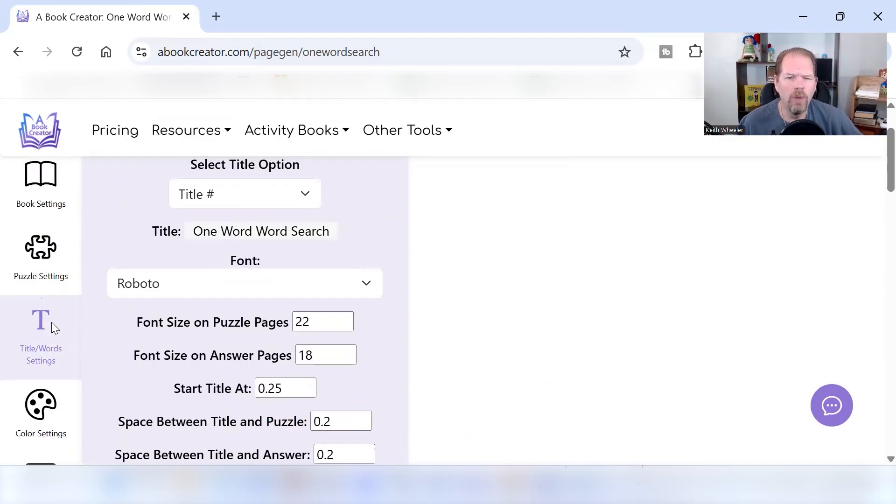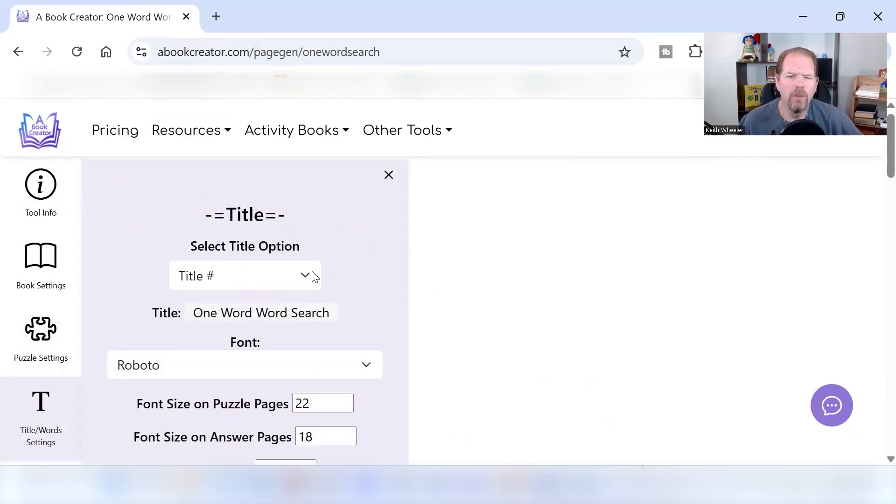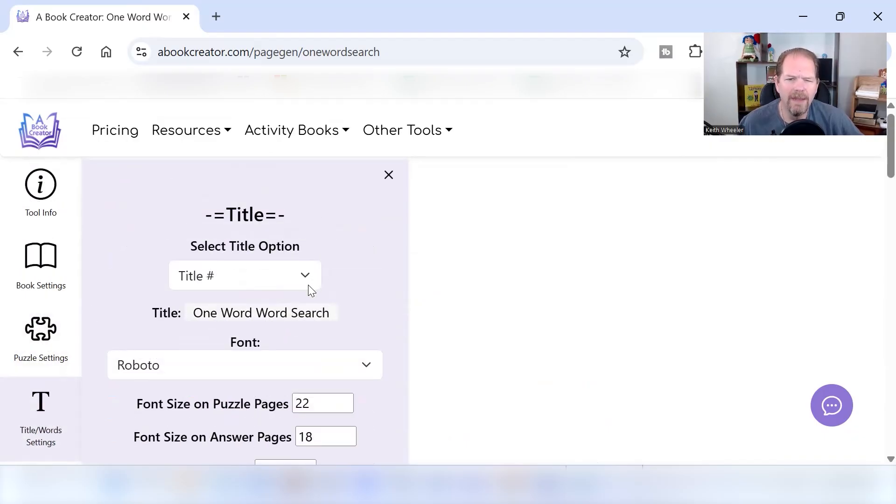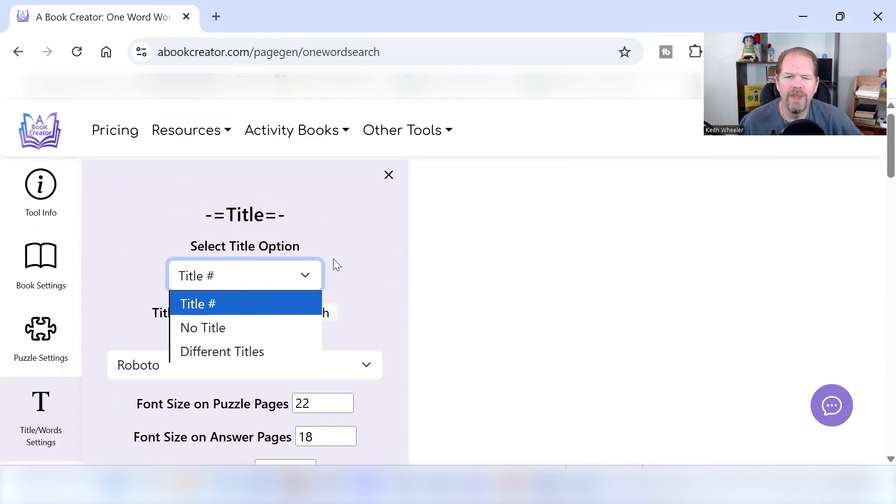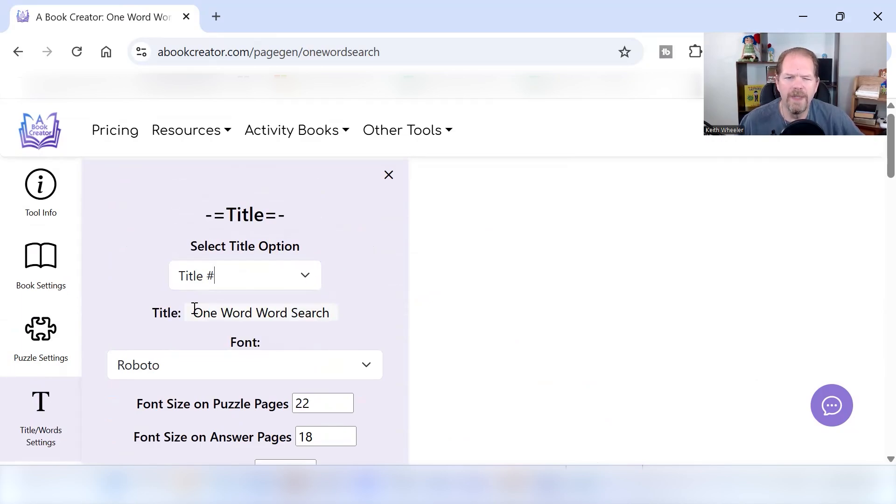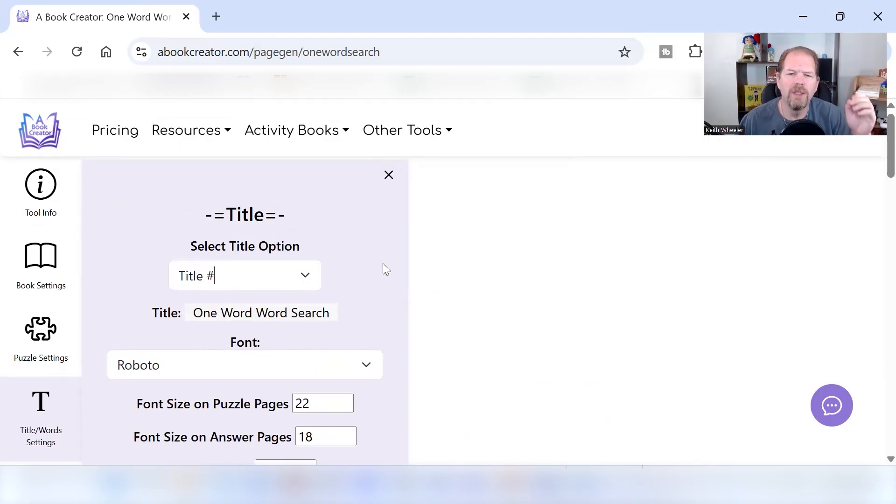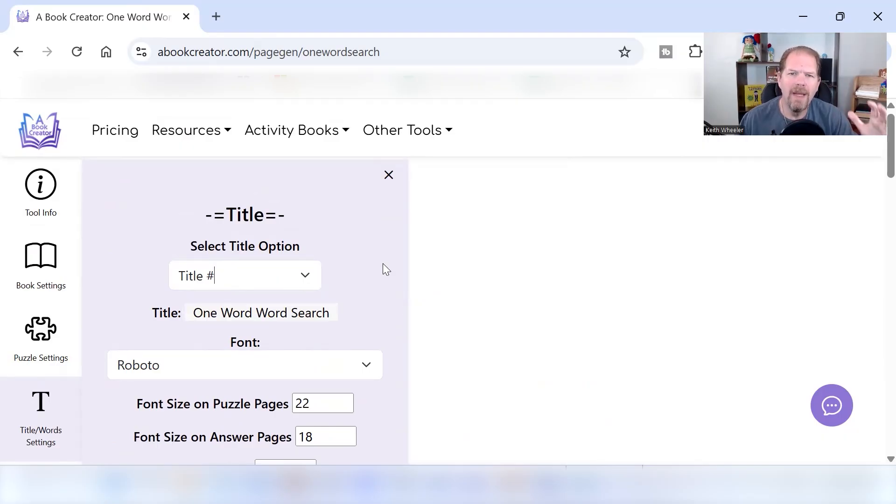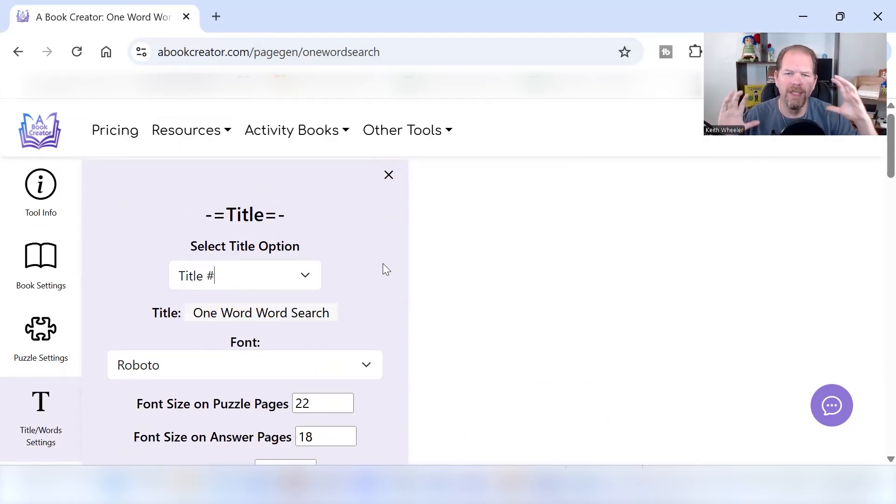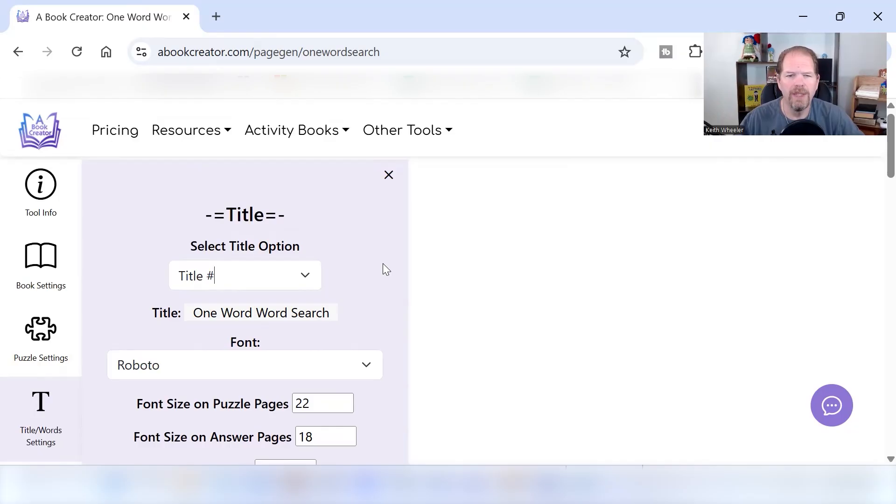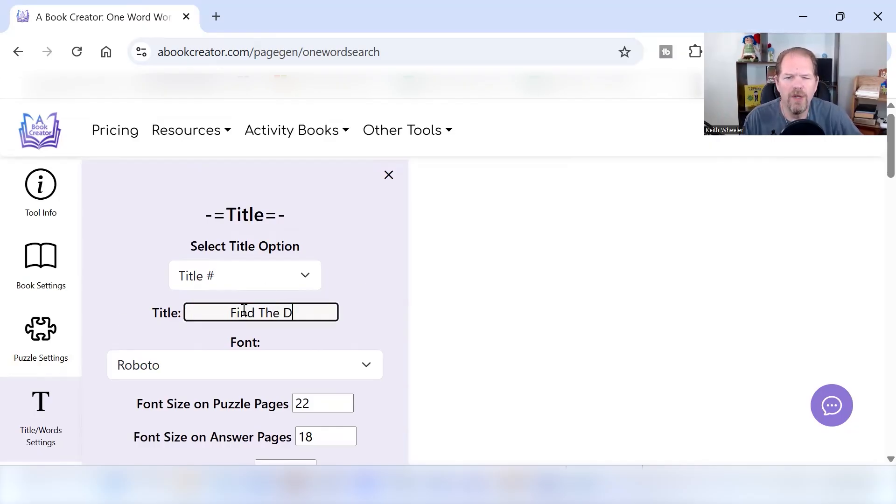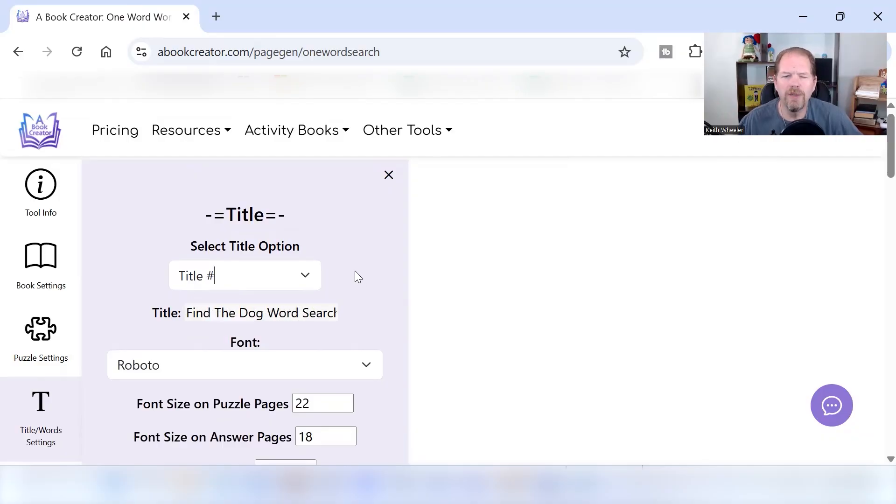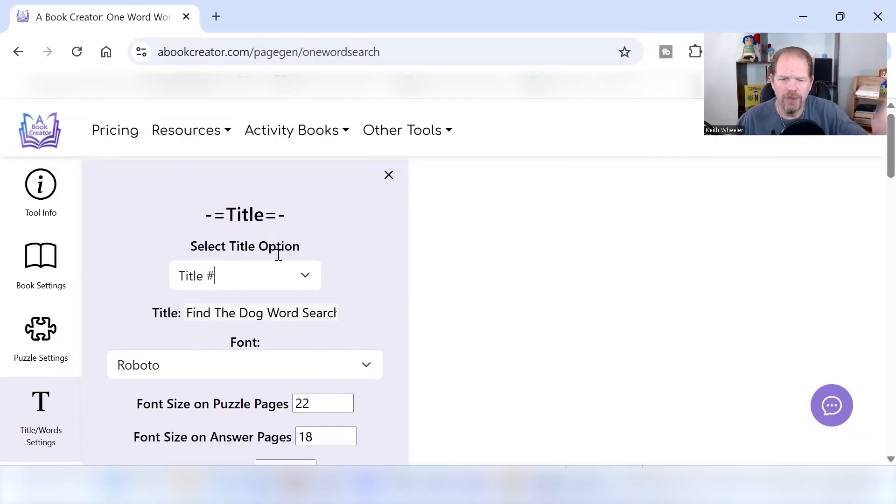Now it's time to put in the words. So we're going to go to the title. The title either no title, we can have different titles, or we can just have the title and then the number of the puzzle. The title right here is one word word search. Let's say that my one word word search puzzle book is all going to be about dogs. I want it to be unique. So I'm going to say, find the dog word search. Puzzle title is going to say, find the dog word search one, find the dog word search two, et cetera.